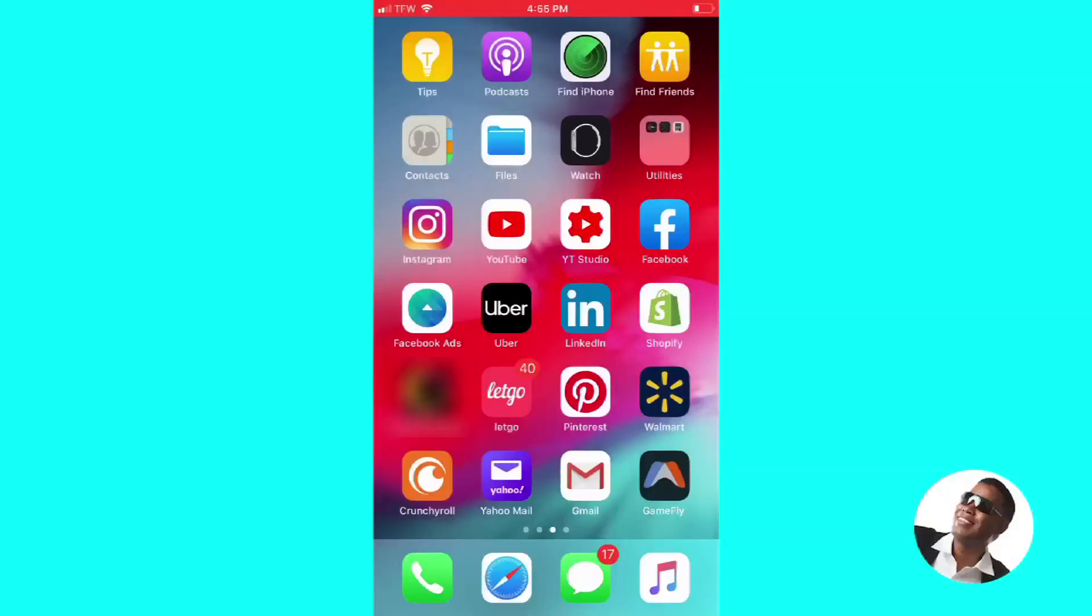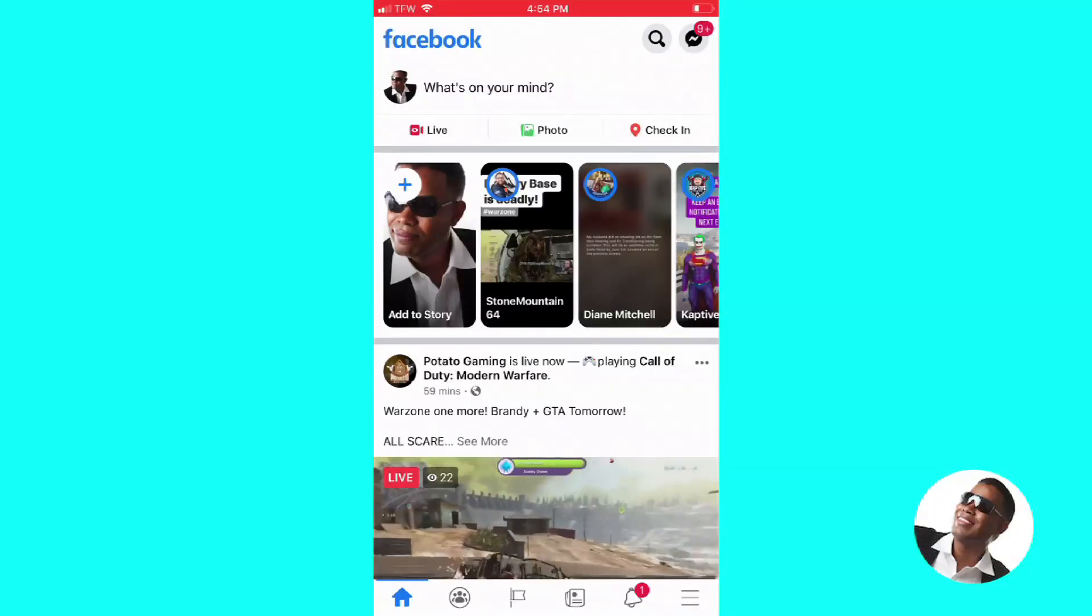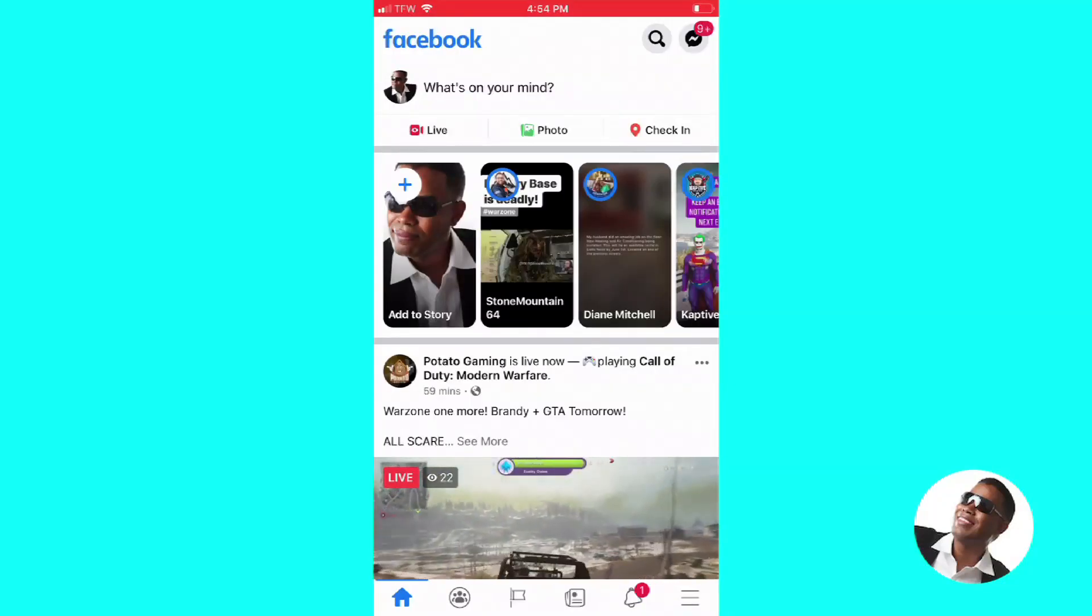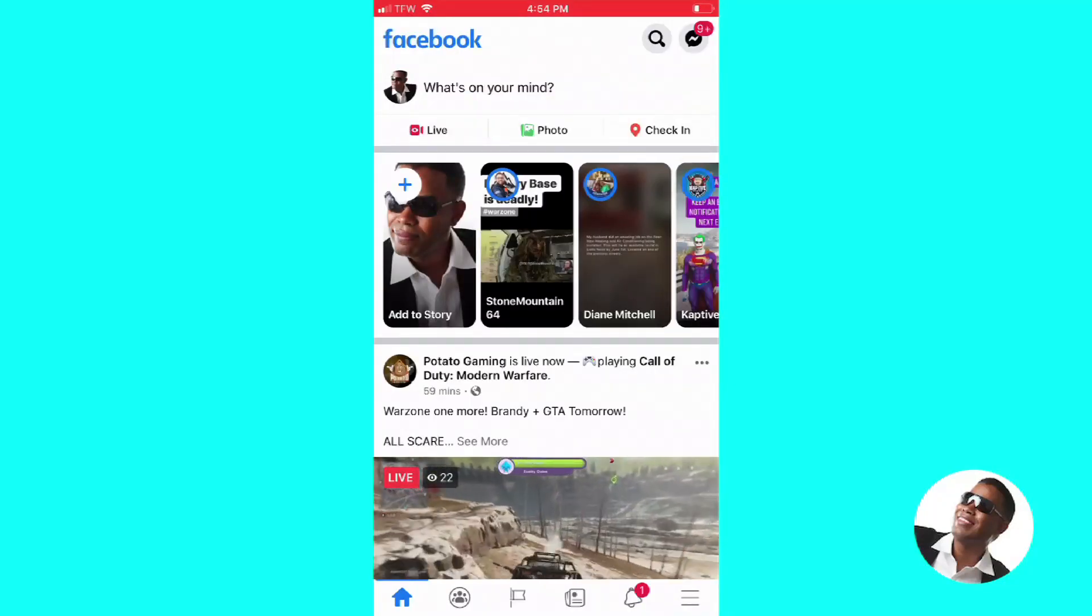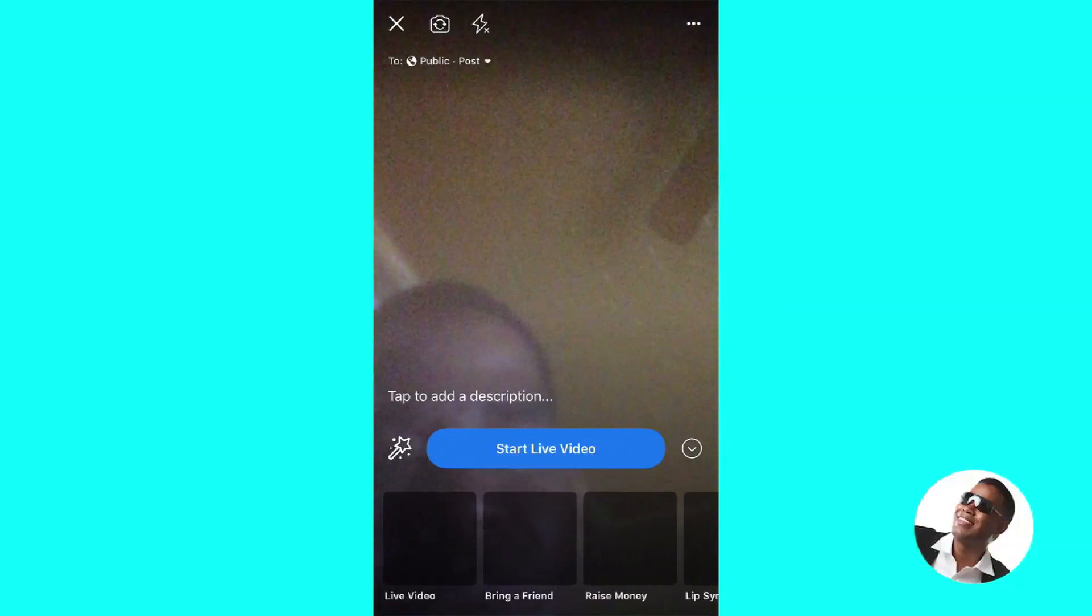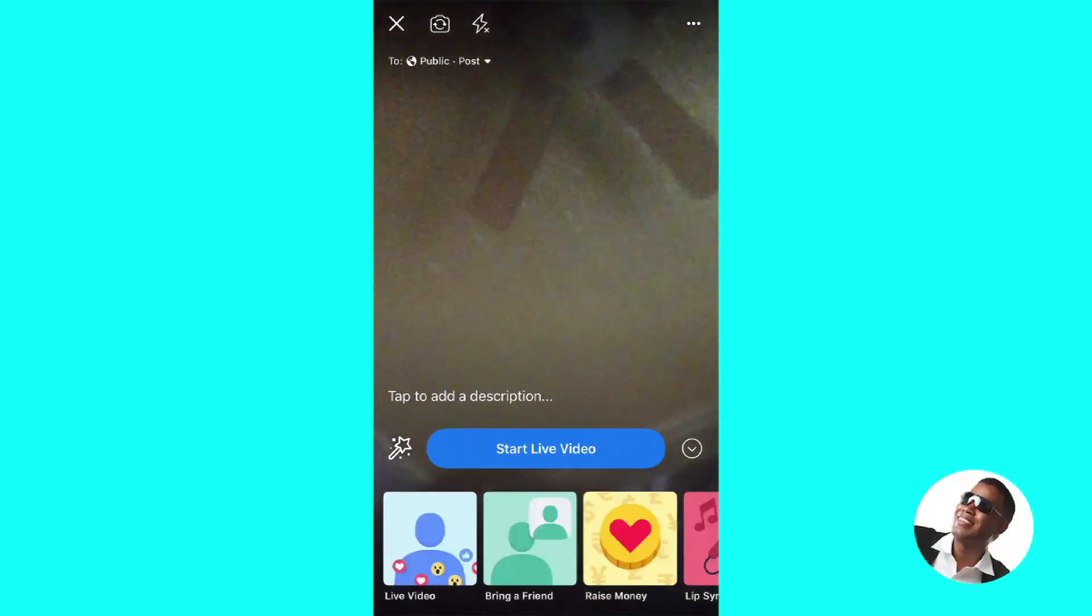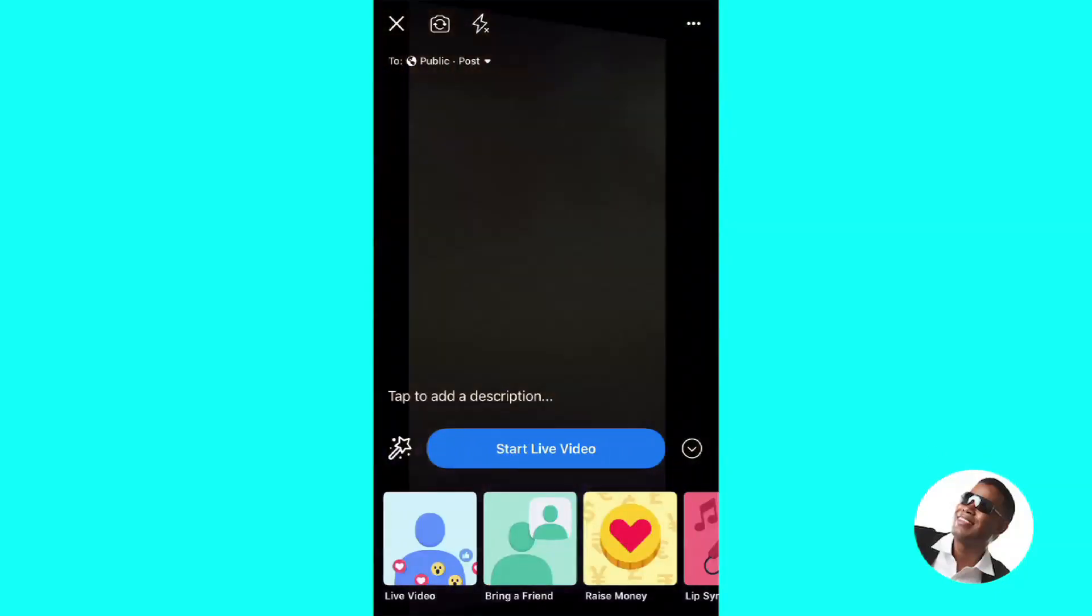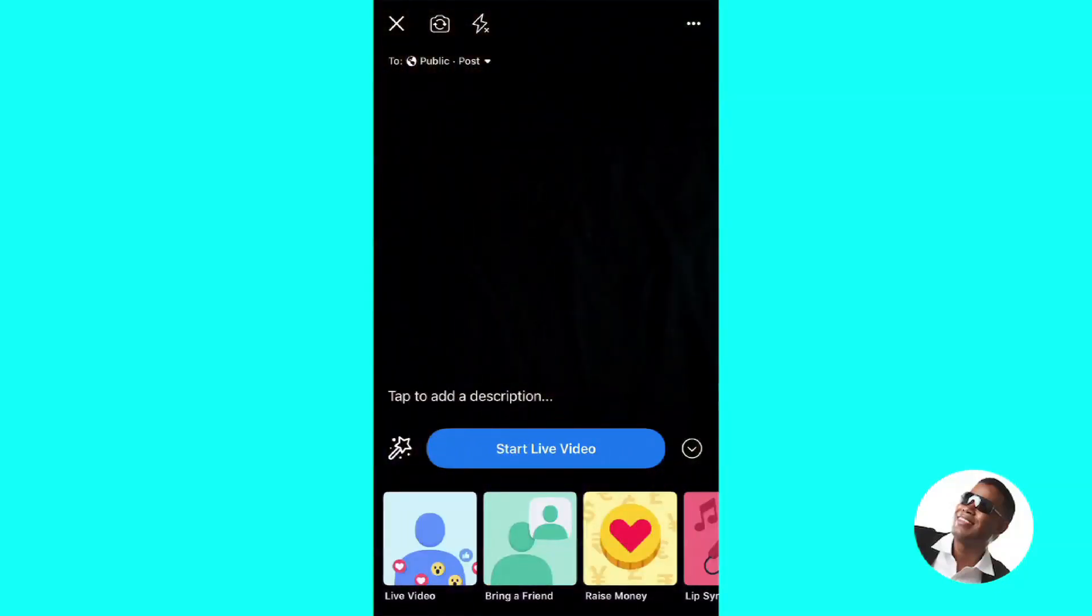Hey, how you doing? I just want to show you a quick video on how to find your frame once you've created a Frame Studio. I get a lot of people ask me about that. So you want to go into your Facebook app and click on Facebook Live here, and then click on this